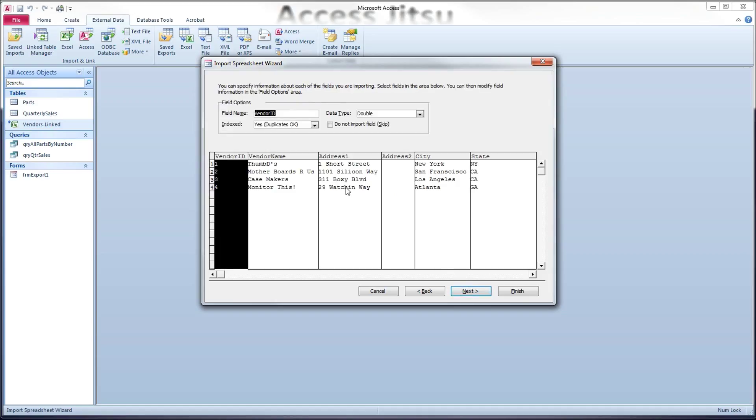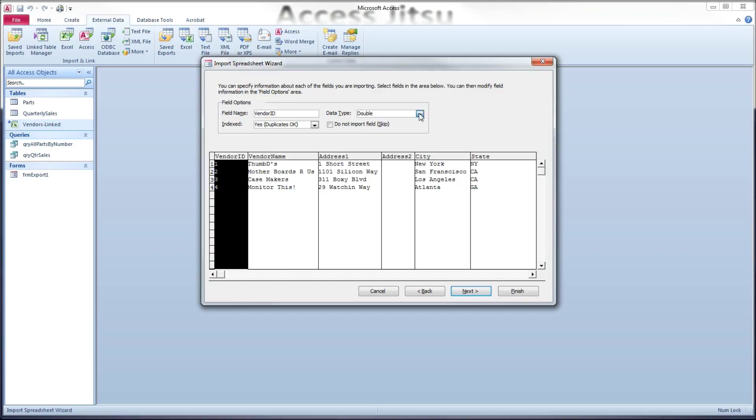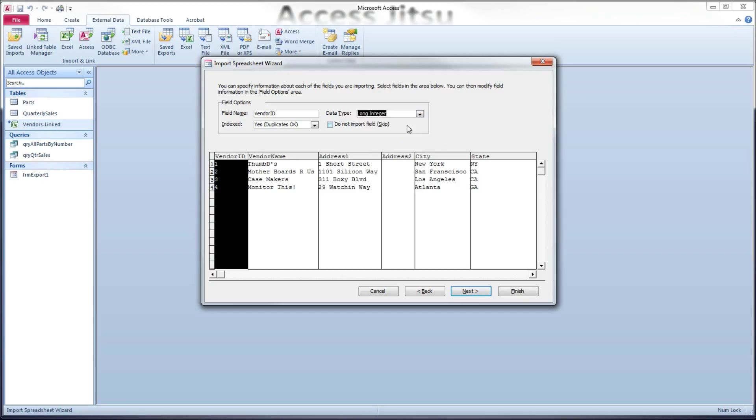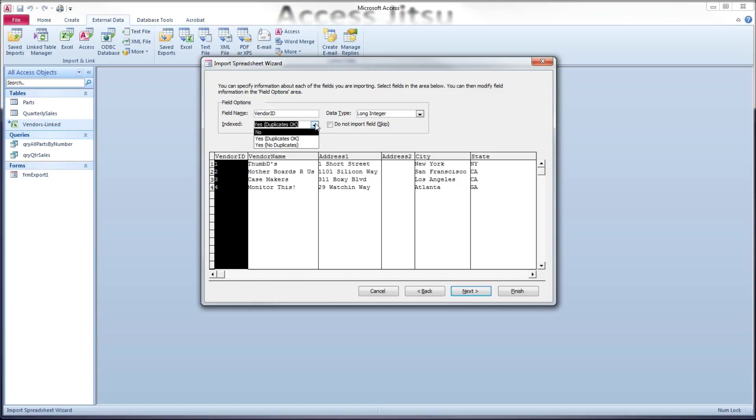Now since it has to build a table for us, it has a few more questions to ask us. It's asking us about the values in this vendor ID row. So we're going to leave the field name the way it is. It's suggesting a double data type. Now I don't need this to be a double data type. In my example, I'm intending these to be whole numbers. So instead, I'm going to choose long integer, not knowing how big they might get. And it's asking us about indexes.